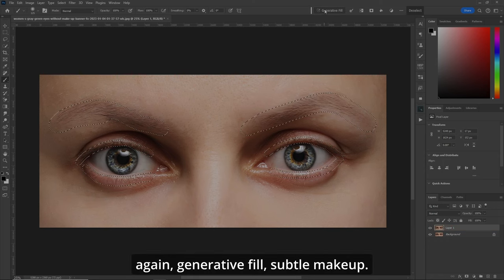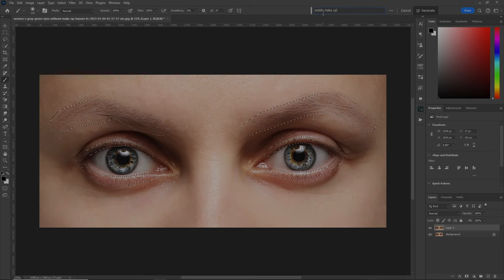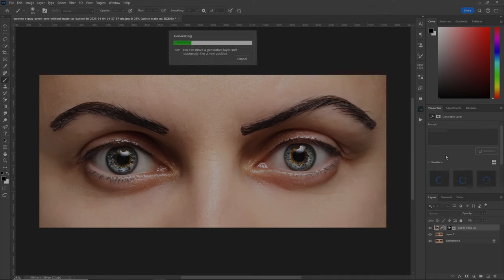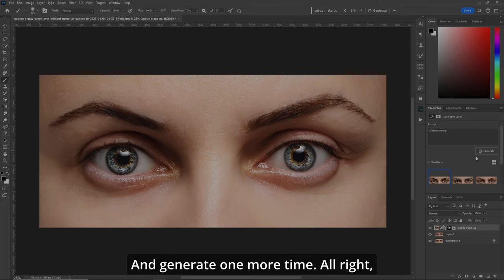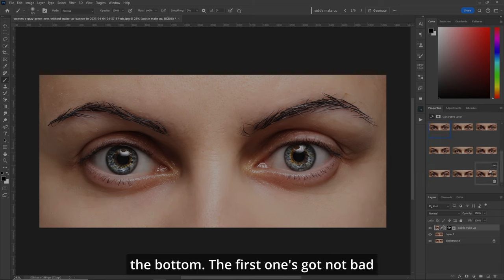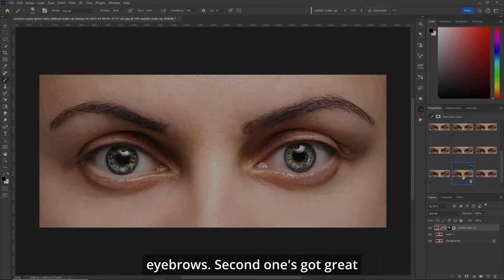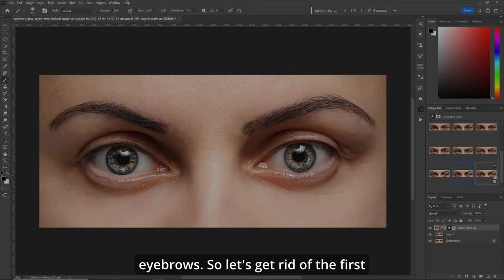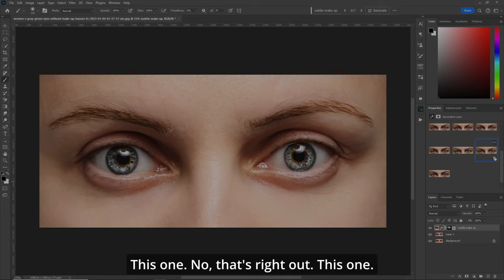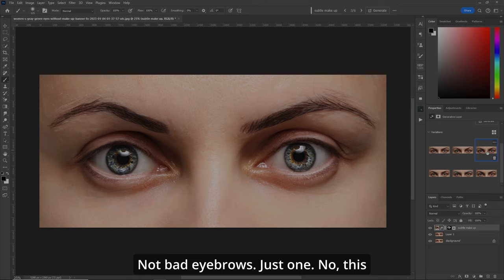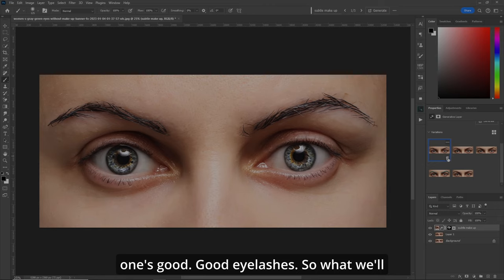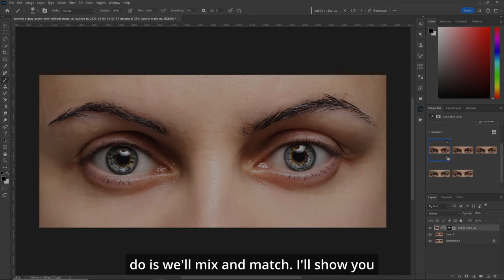We have our selections. Generative fill — type in 'subtle makeup' and hit enter. I'm going to hit generate again and one more time. Let's go see what we got. The second one has great eyebrows, so let's get rid of the first one. After reviewing all options, one has good eyelashes and another has good eyebrows, so we'll mix and match. I'll show you in a bit.